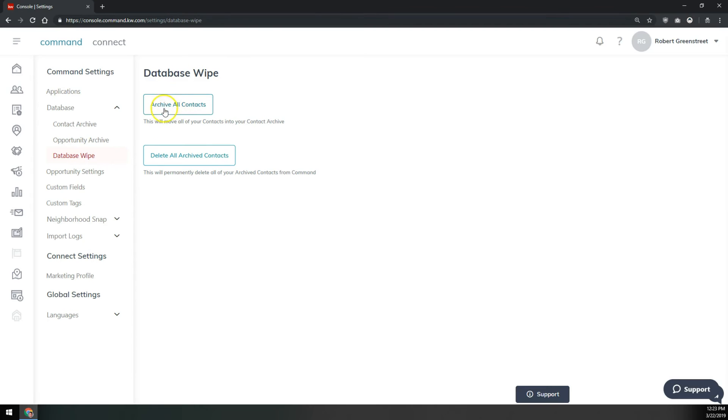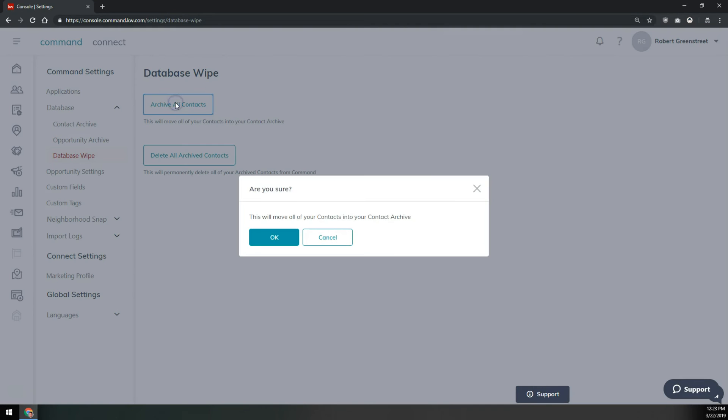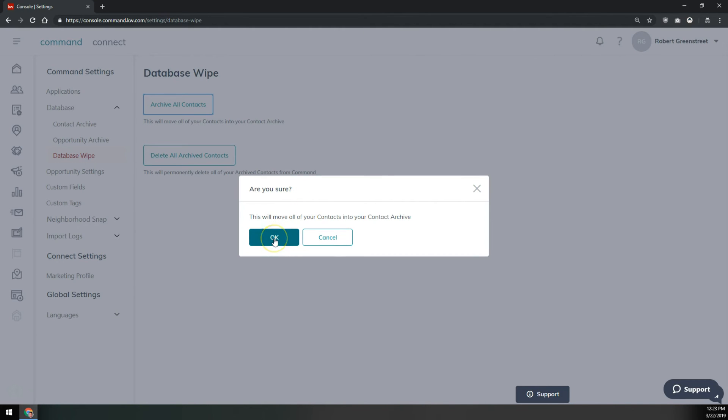On this page we'll click archive all contacts and it'll ask, are you sure? Do you really want to move all of your contacts to the archive? You'll tell that okay and that'll move all of your contacts into the archive.